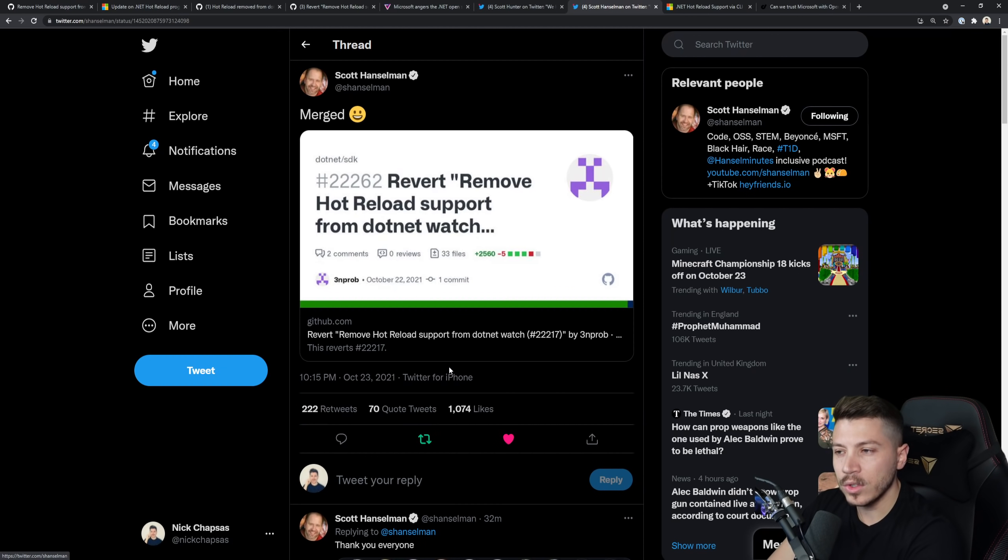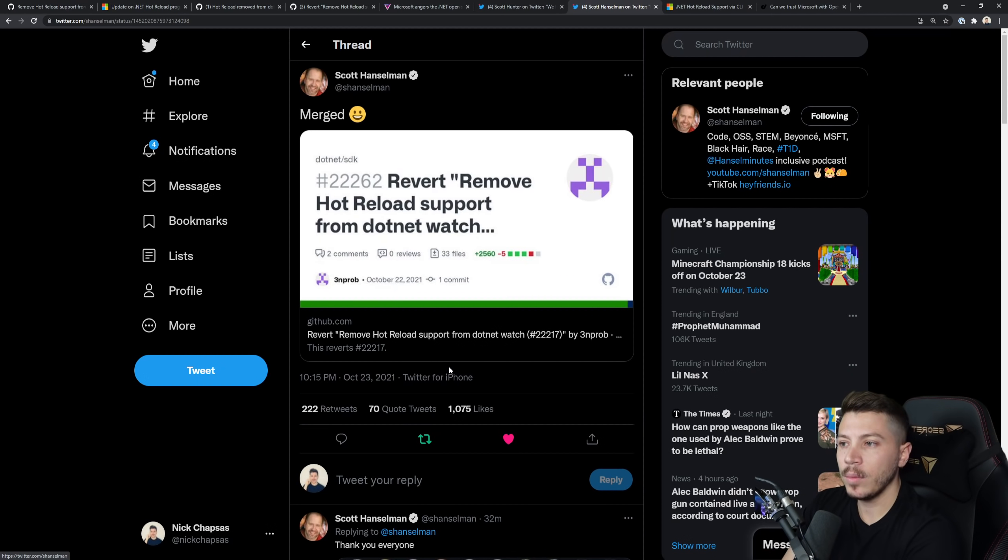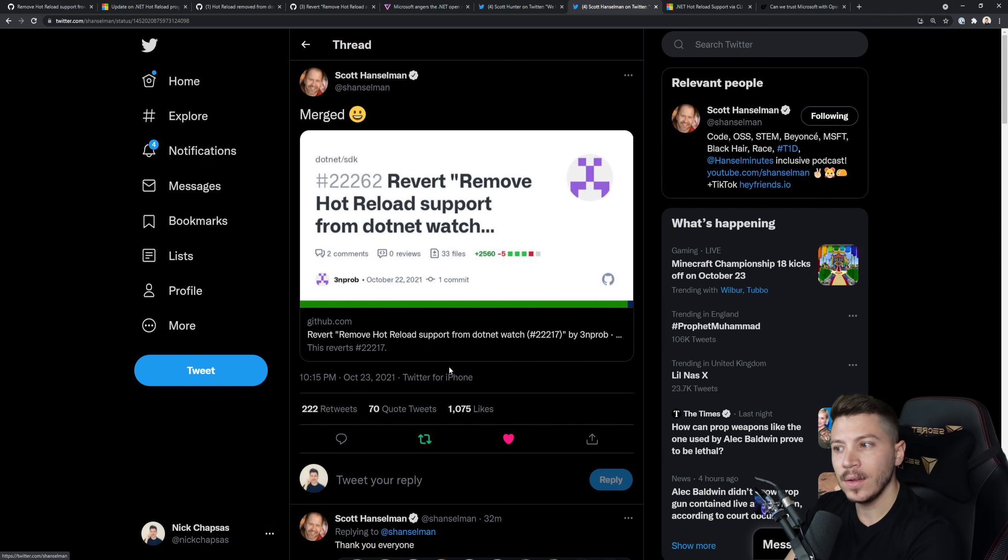So who thought that this would go down well? Who did not question this more vocally internally before it became an issue in the first place? What's the next .NET Watch?